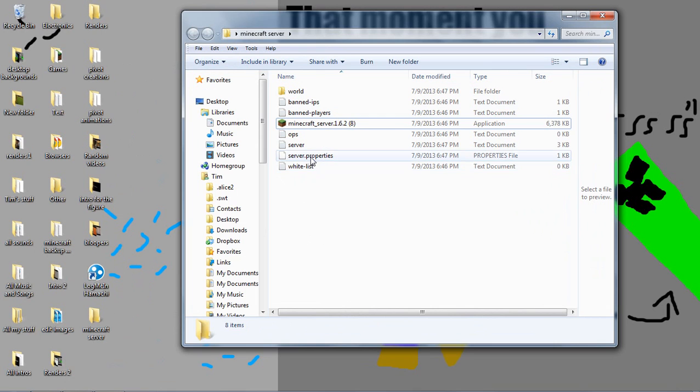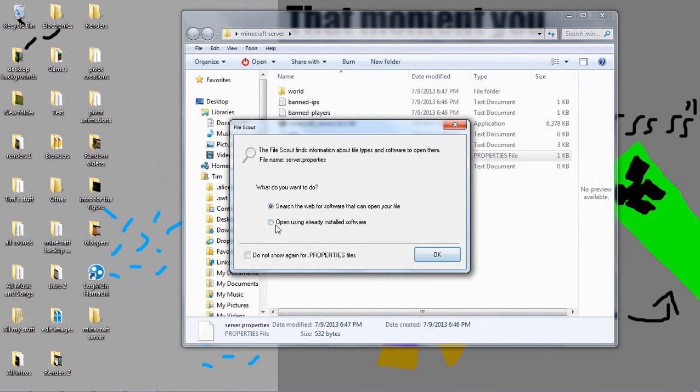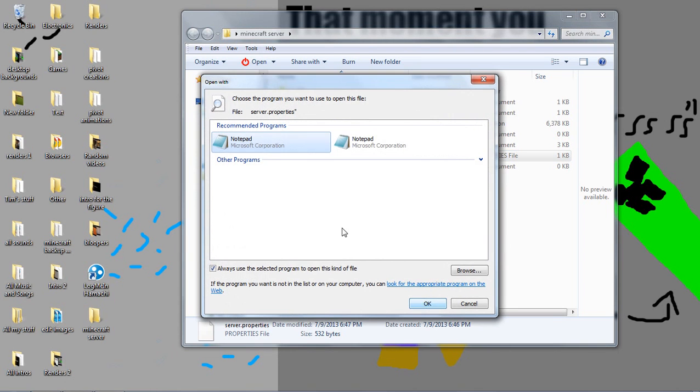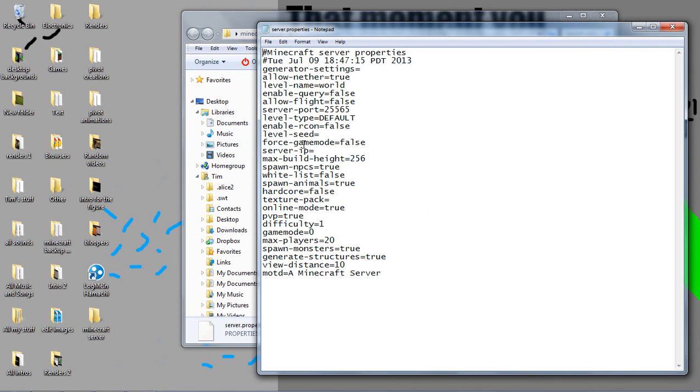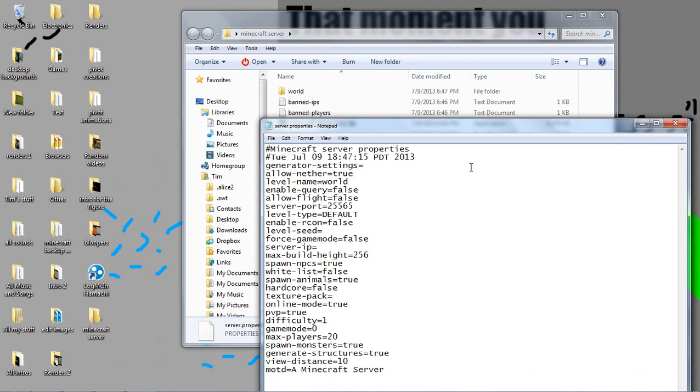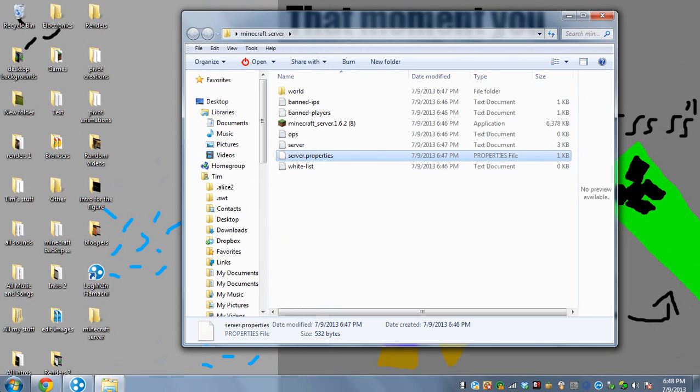So you want to double click server.properties and then you want to check this bubble open using already installed software. Check that. Click OK. And then click notepad and click OK. And it should open a notepad. If this doesn't happen for you and you're having trouble opening the server.properties, well then here's another way of opening it up.